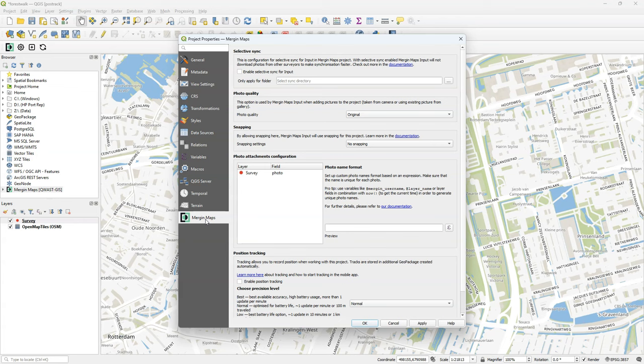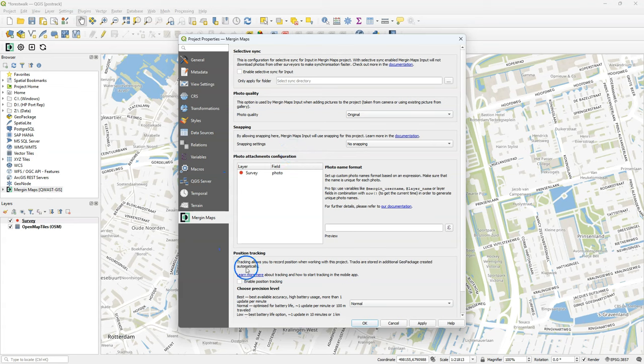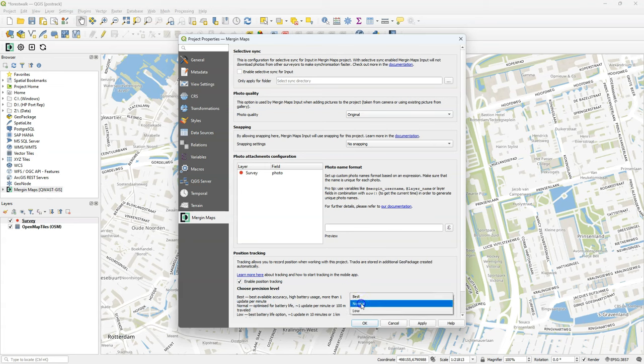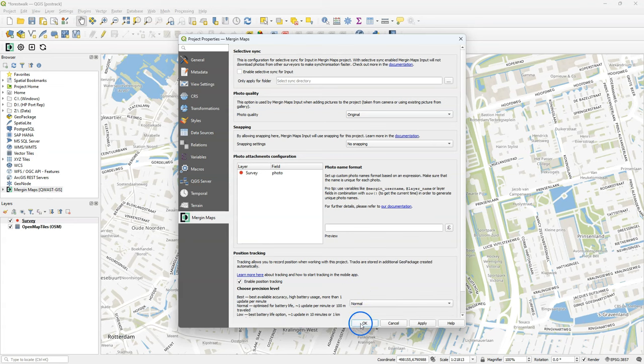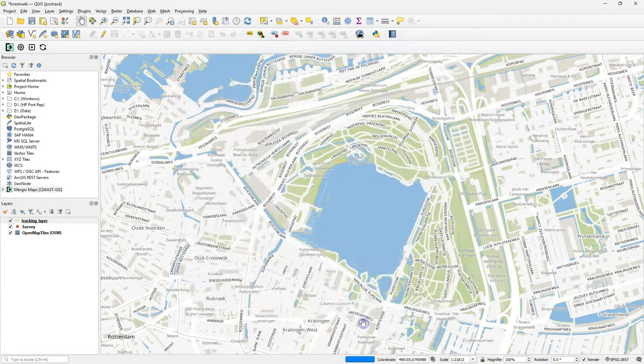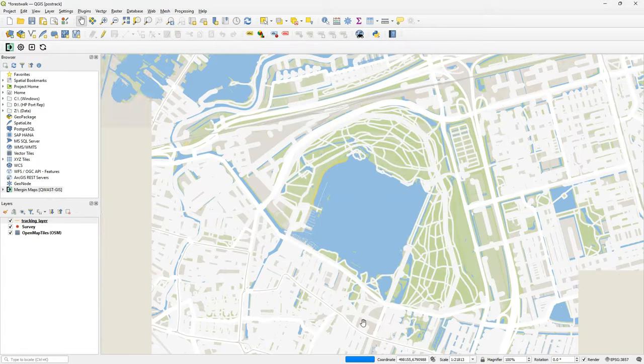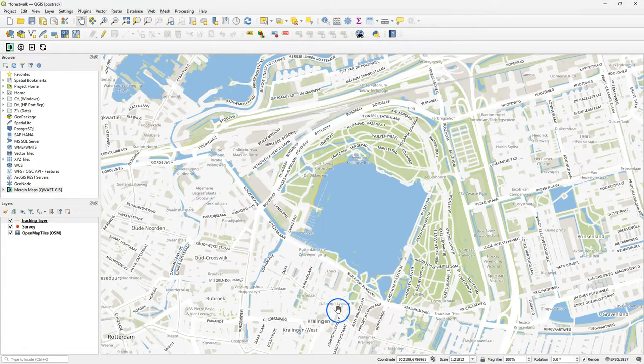Let's go to the Mergin Map Settings tab. There I'm going to focus on the position tracking and under position tracking you can enable the position tracking and you can choose between best for the best available accuracy, but that will cause a high battery usage because it collects more than one update per minute. If you set it to normal, you optimize it for battery life and you have one update per minute or 100 meter traveled. And with low you can have a higher battery life.